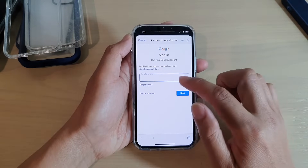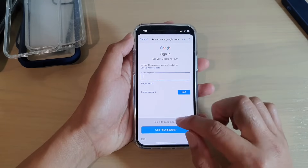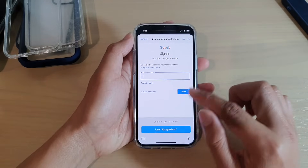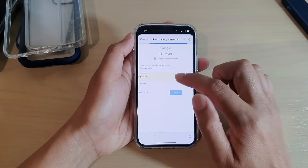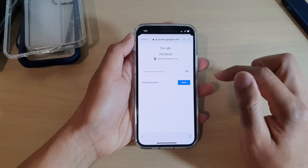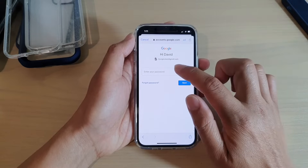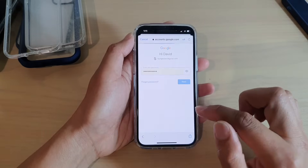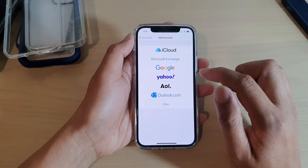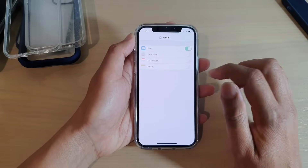Next, you need to put in your email account. So I'll put in the email address. And next, we're going to need to put in your password. I'm going to choose the password that I have already saved previously.